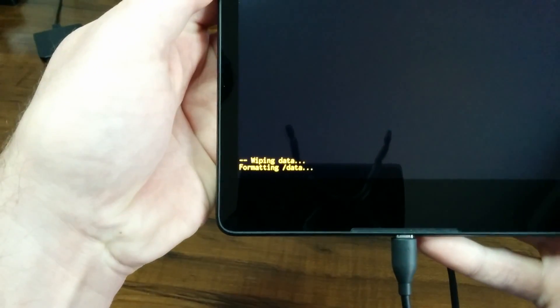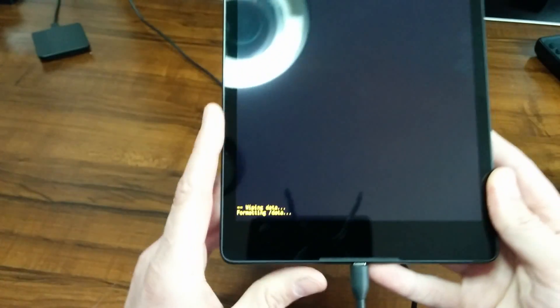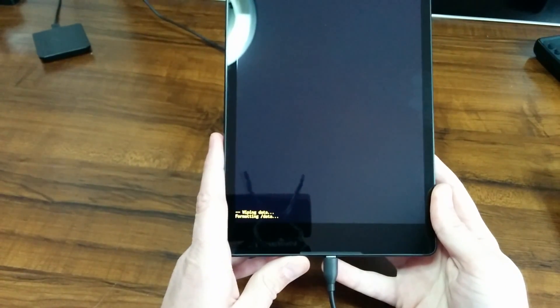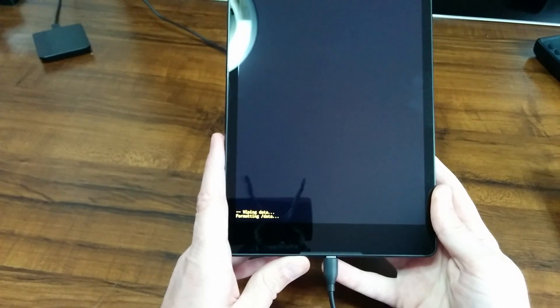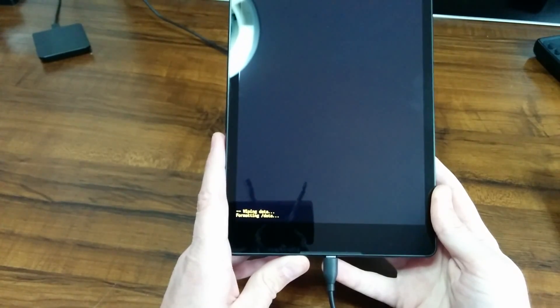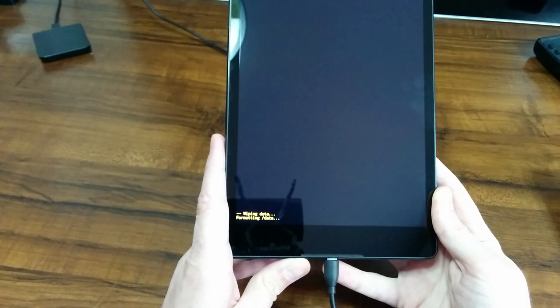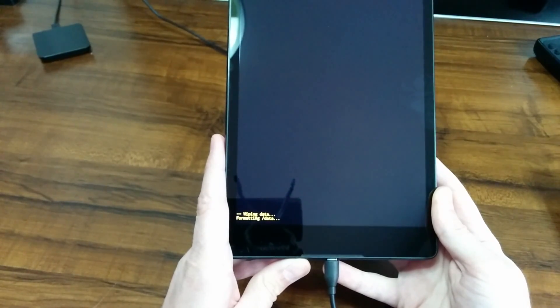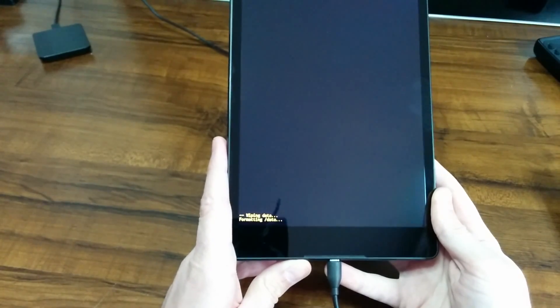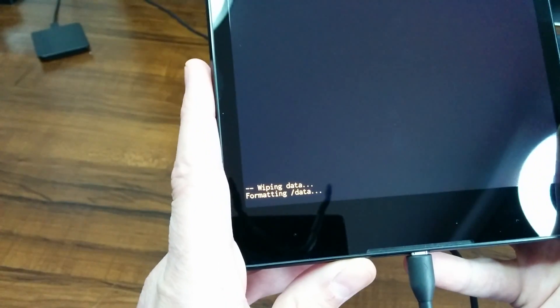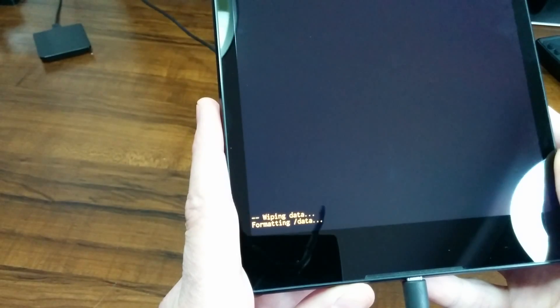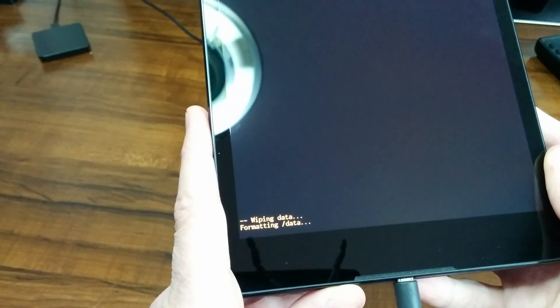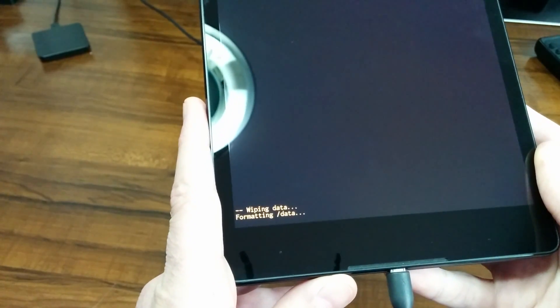At the bottom, you will see that it is wiping data, formatting data. Now I'm just going to let that sit there a minute. This is the process that it's going to go through now, formatting your tablet and restoring it back to factory settings. It may sit at this screen wiping data and formatting data at the bottom for a very long period of time. This can take up to an hour to complete, so just try to be patient.